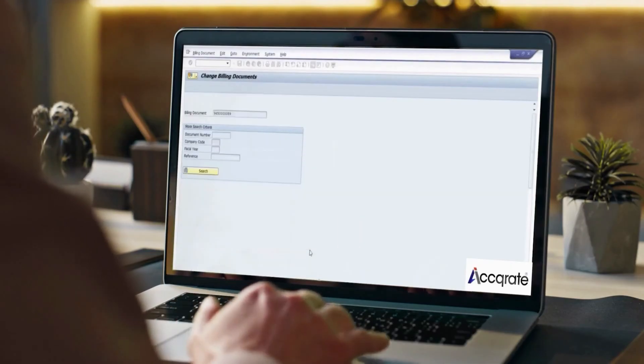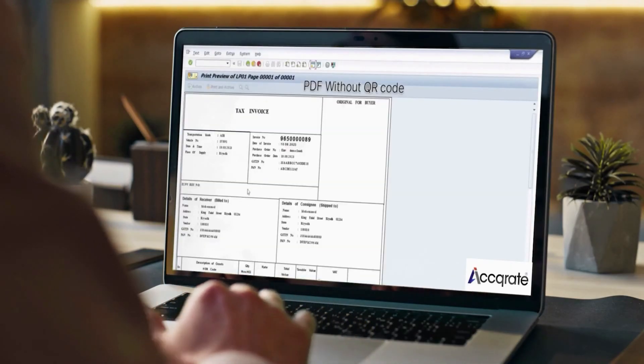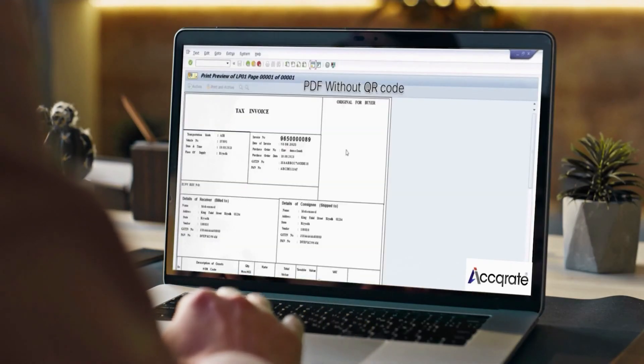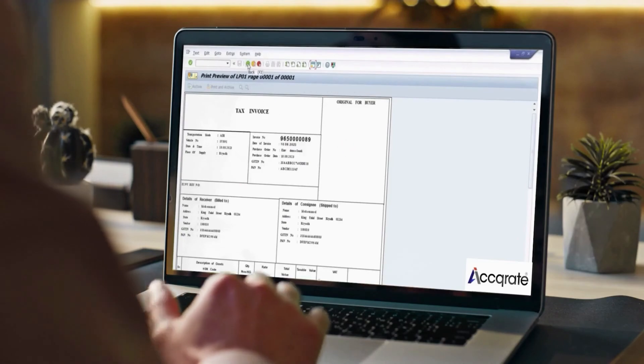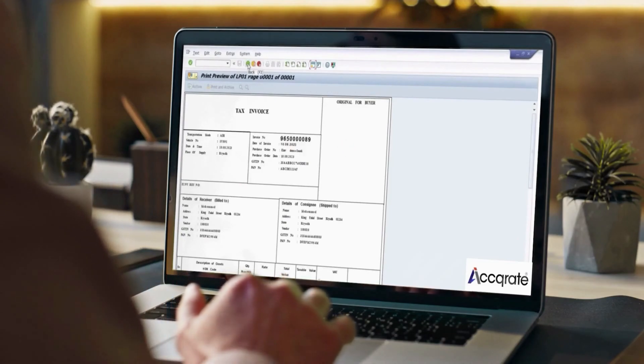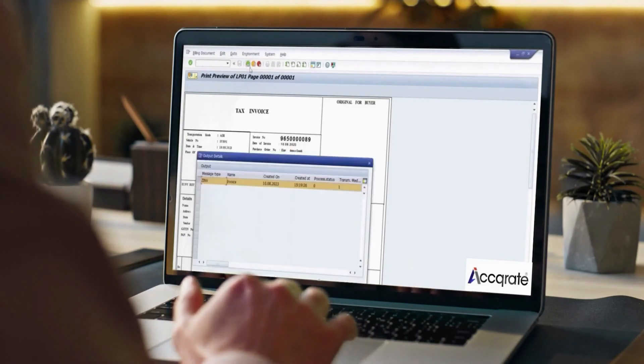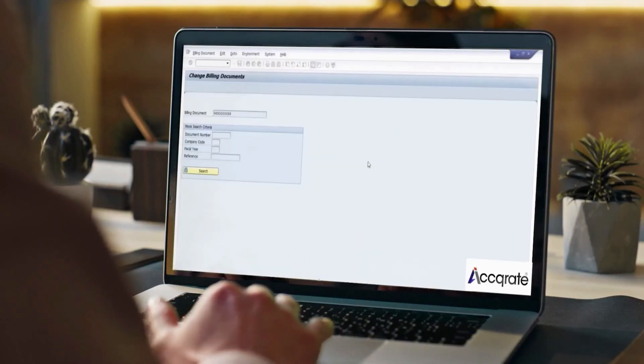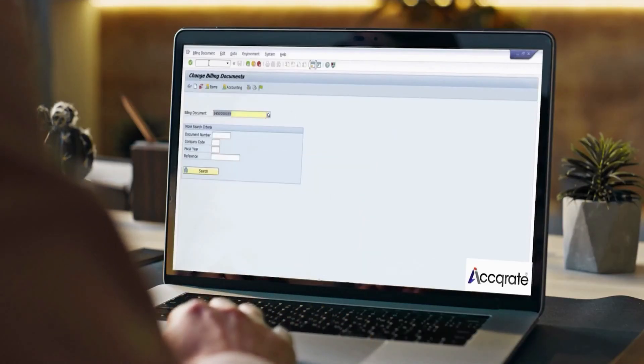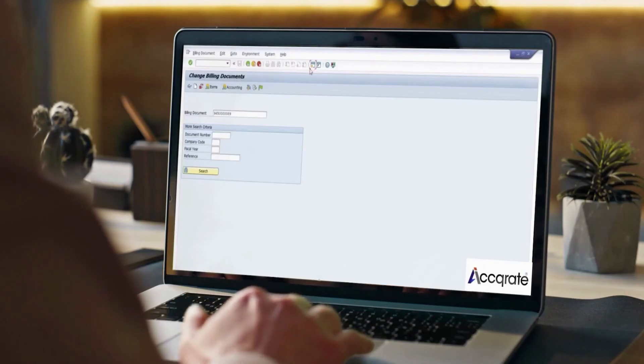Print the billing document. At this stage, the invoice printout will not have QR code or UDID approved by Zatka. This indicates to users that the invoice is not yet approved by Zatka and should not be sent to the customer.